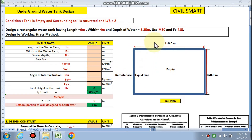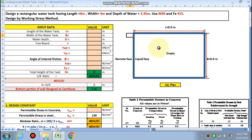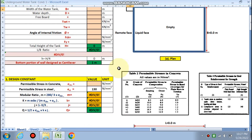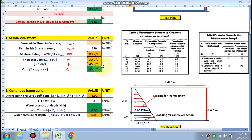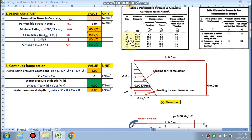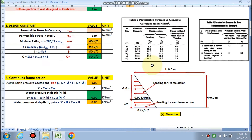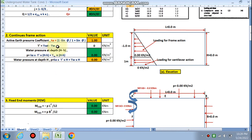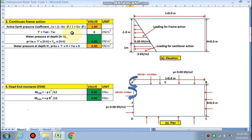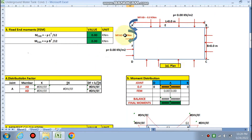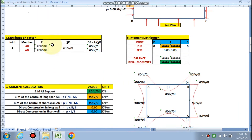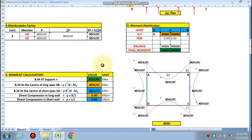We have to design a water tank with the given length, width, and depth of water, using M30 and Fe415 steel. First, we put data in the pink cells only. We find the design constants — it will calculate them according to sigma CBC from table 2. There will be continuous frame action, as with the rectangular water tank resting on the ground. We need to find the fixed-end moments, distribution factors, and the moment distribution.